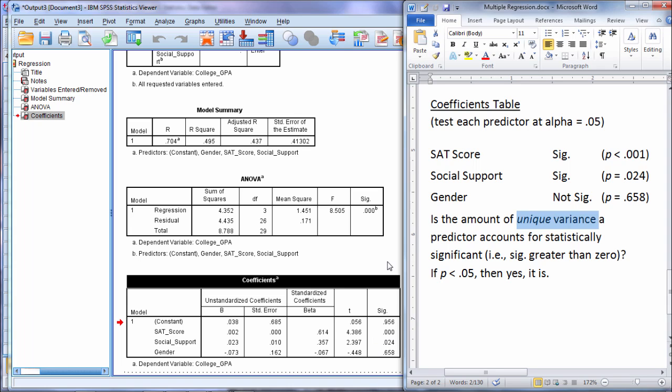Well if that's the case then that means that our predictors are correlated with each other to such a degree, it doesn't have to be 1.0, but to such a degree that none of them offers any significant amount of unique variance in explaining the dependent variable. So that can come up. I don't see it very often. Usually at least one of the predictors is significant. But that is possible to occur in practice.